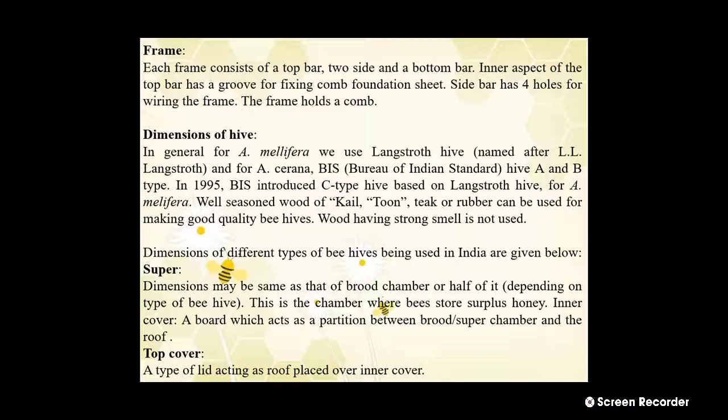The next part is the frame. Each frame consists of a top bar, two side bars, and a bottom bar. The inner aspect of the top bar has a groove for fixing the comb foundation sheet. The side bar has four holes for wiring the frame. The frame holds the comb.